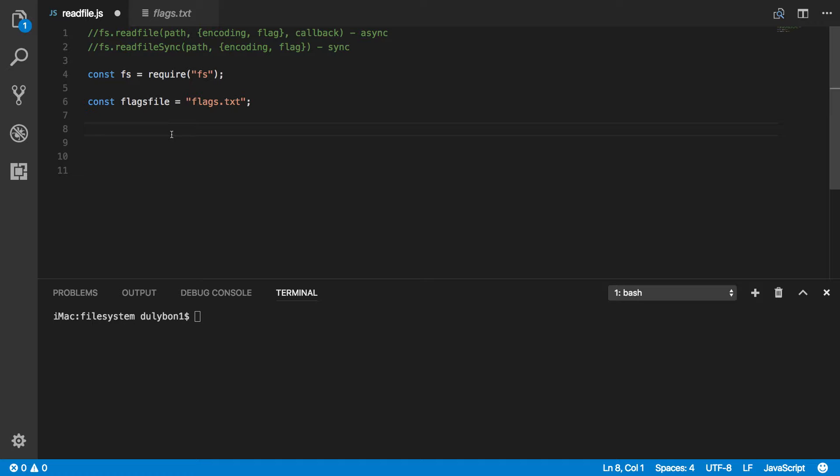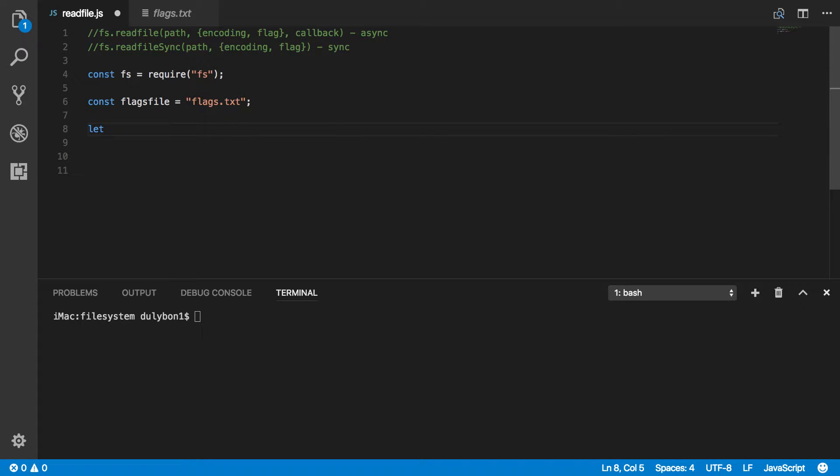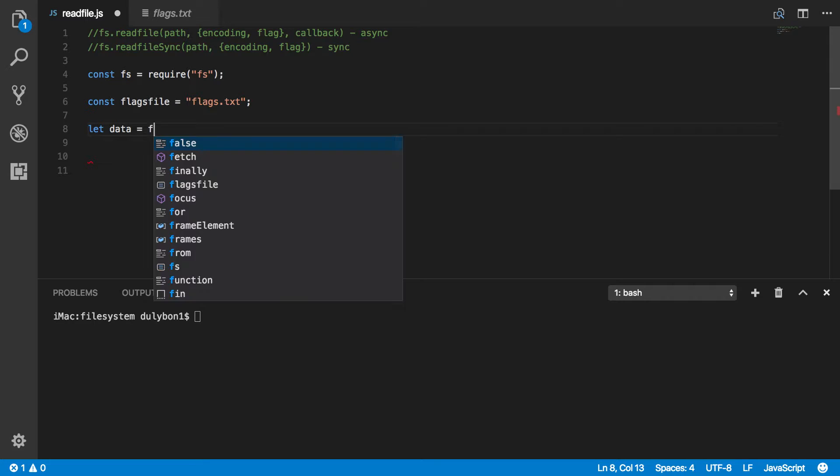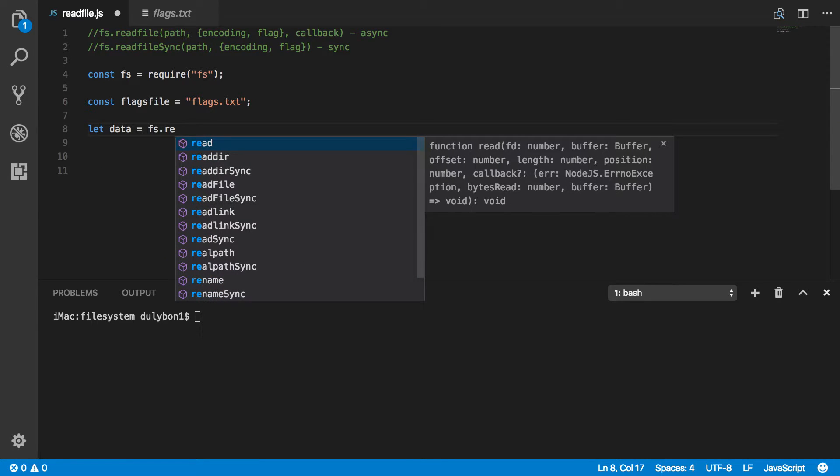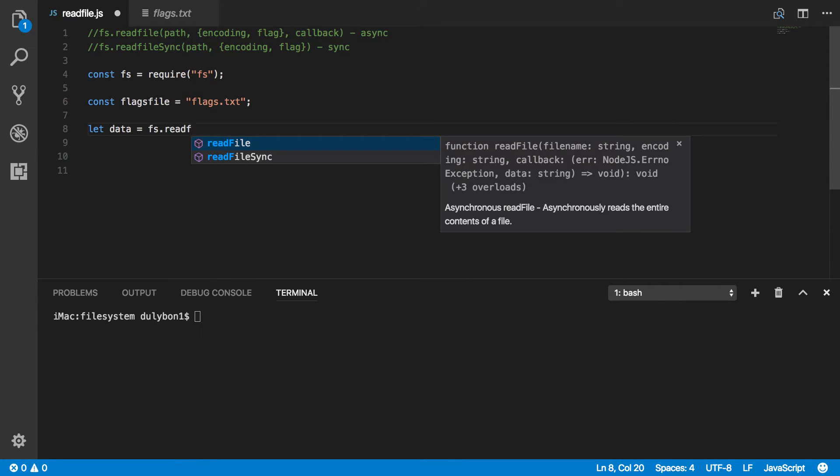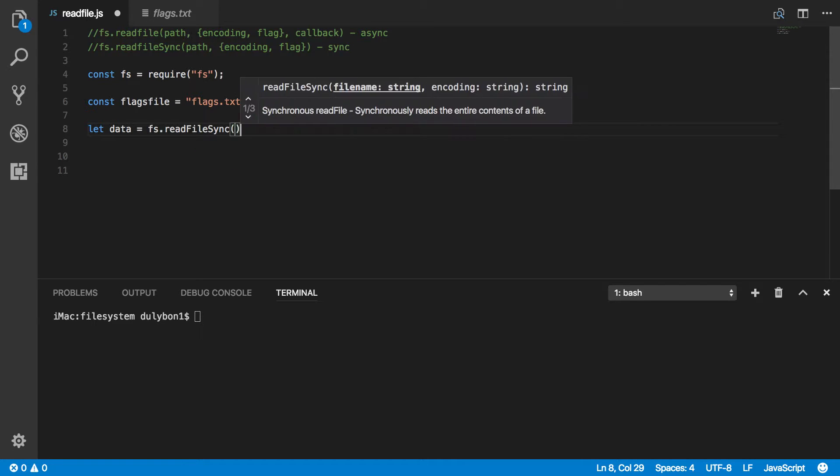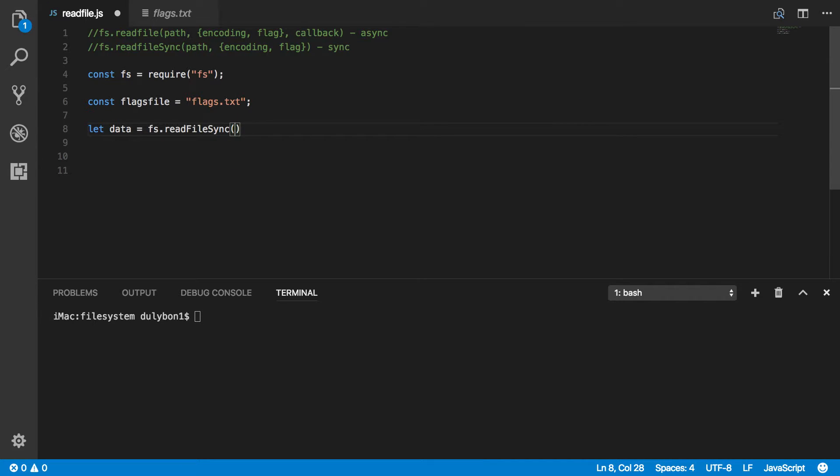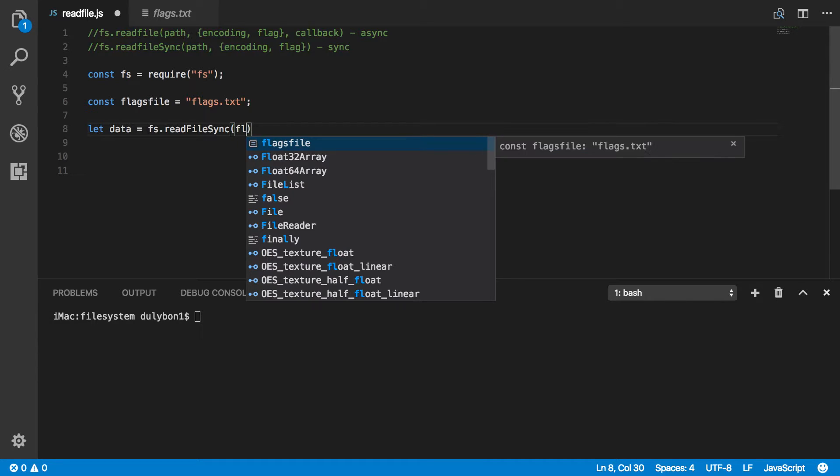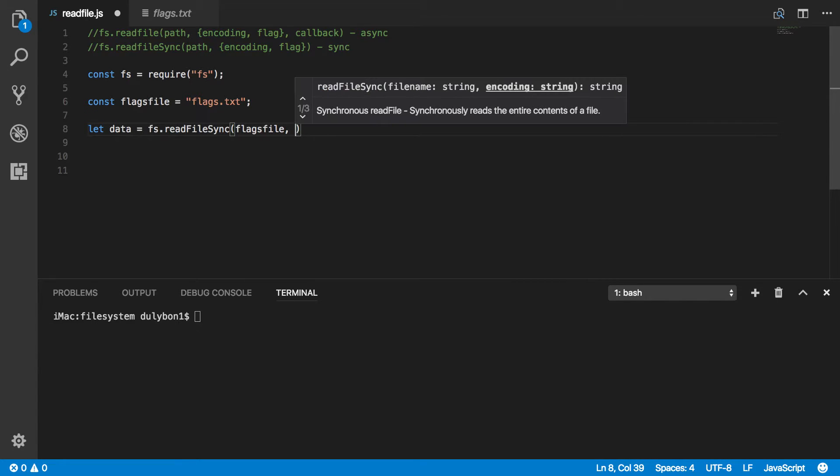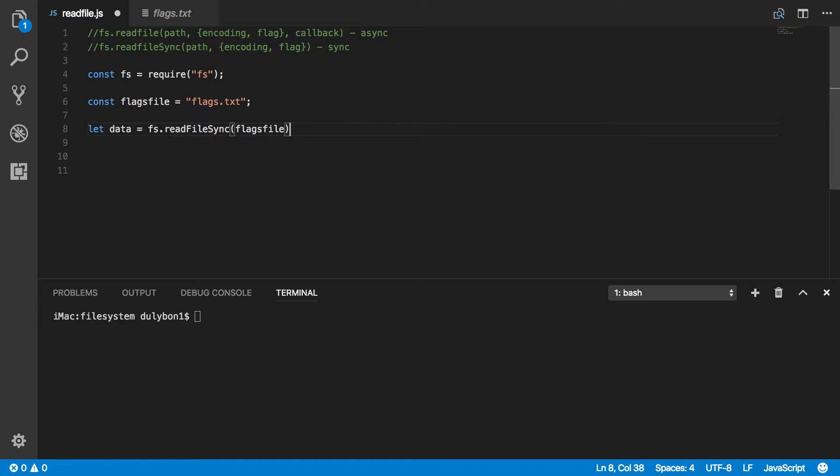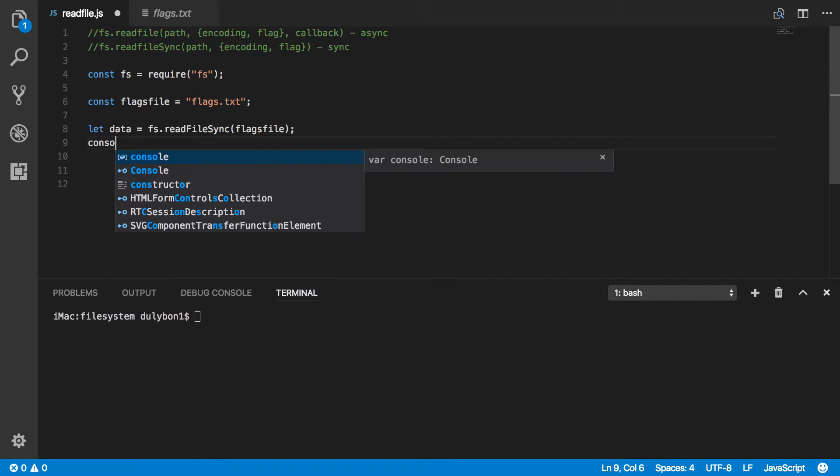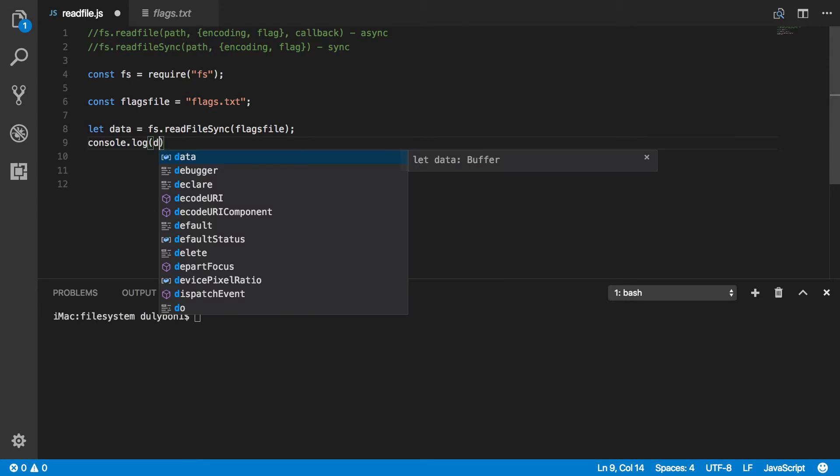Alright, so what we are going to get is return value would be the data. That's going to be equal to fs.readFileSync. What you need is the path to the file and what you can provide are options where you will specify the encoding and a flag. So let's not do that yet. Let's just close this right here and see what we get. So console.log data.